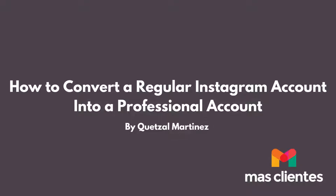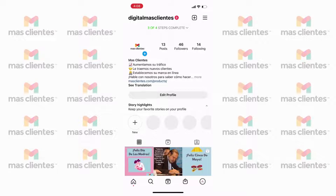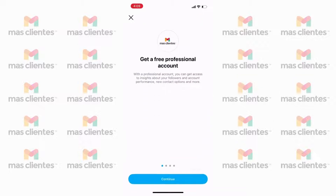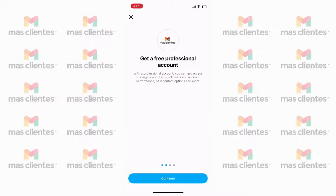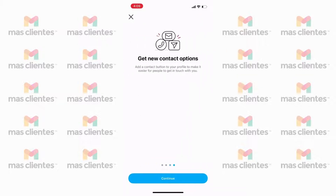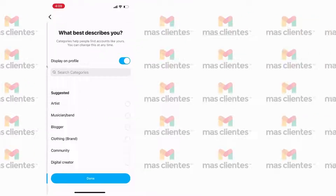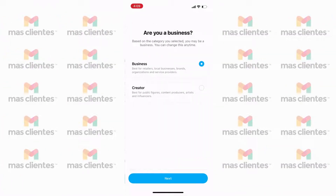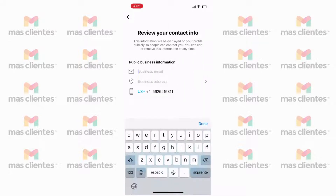To convert a regular Instagram into a professional account, go to your profile and click on the three lines in the upper right side. Select Configuration, then select Account, then select Change My Profile to a Professional Account. Select Continue, select the category to which your business belongs, and press OK to confirm. The most important thing is that you now add your contact information so that new customers can contact you directly.